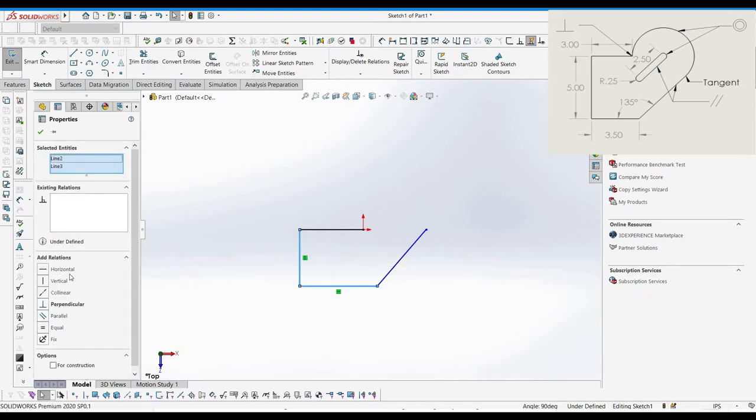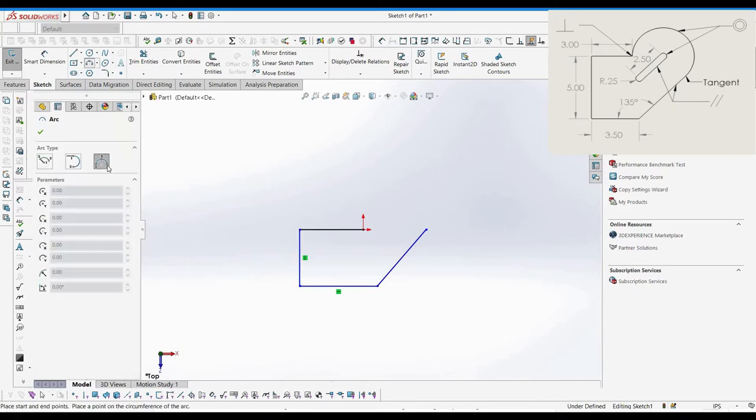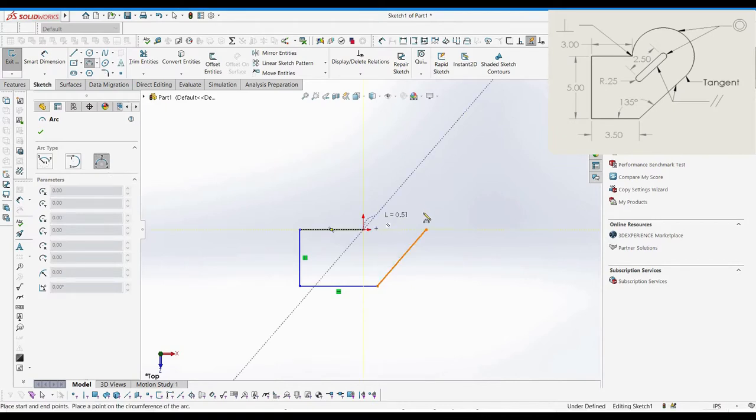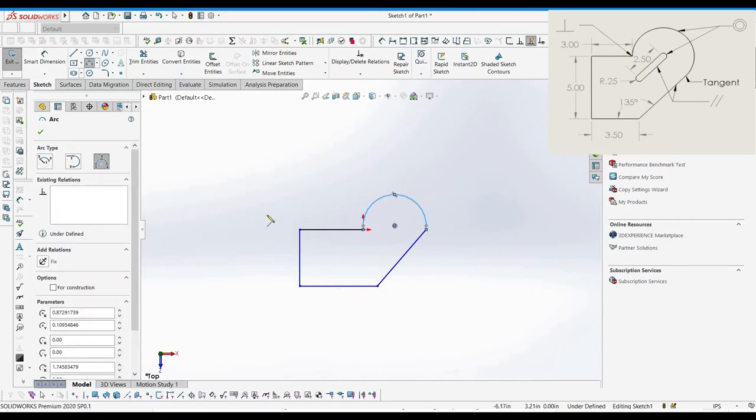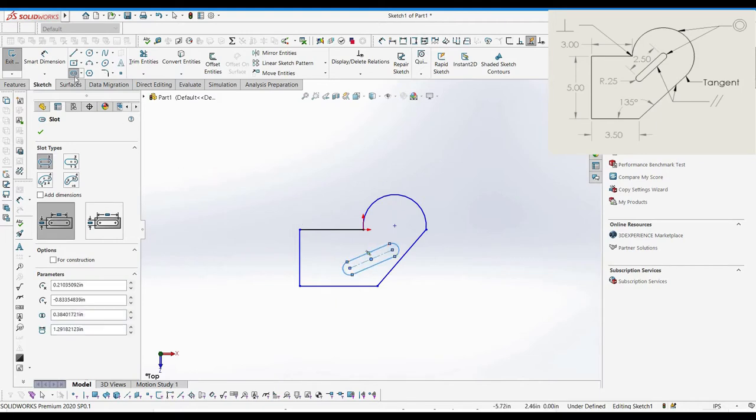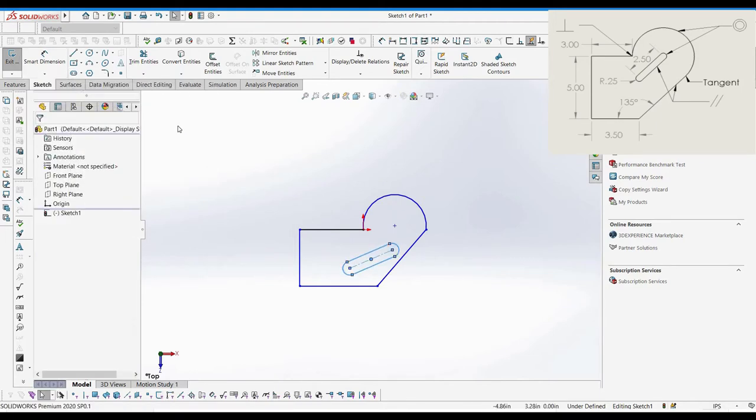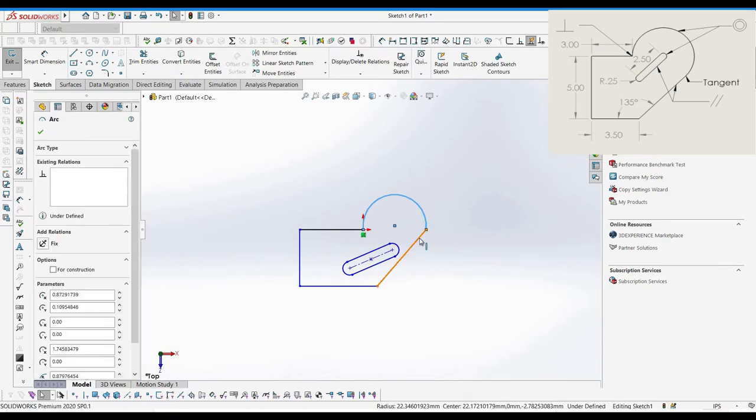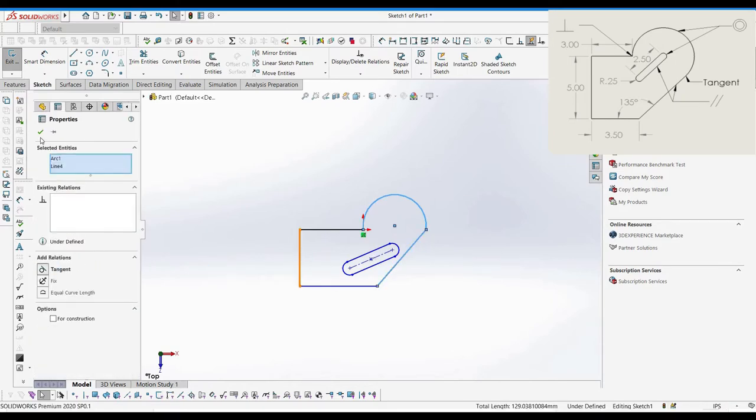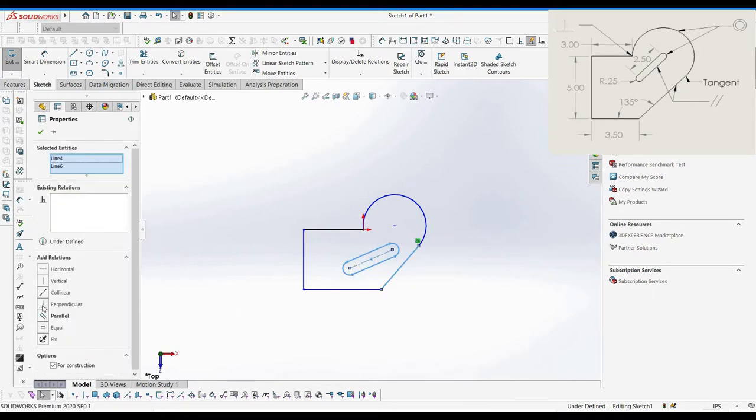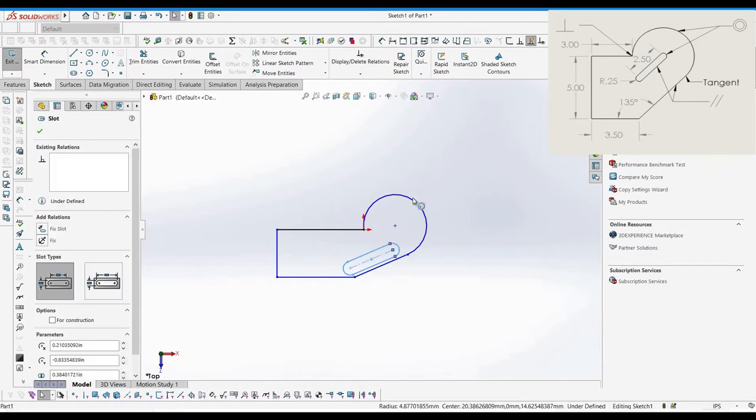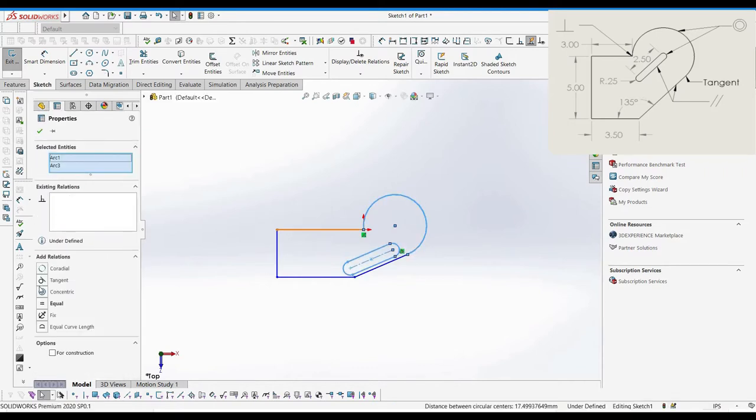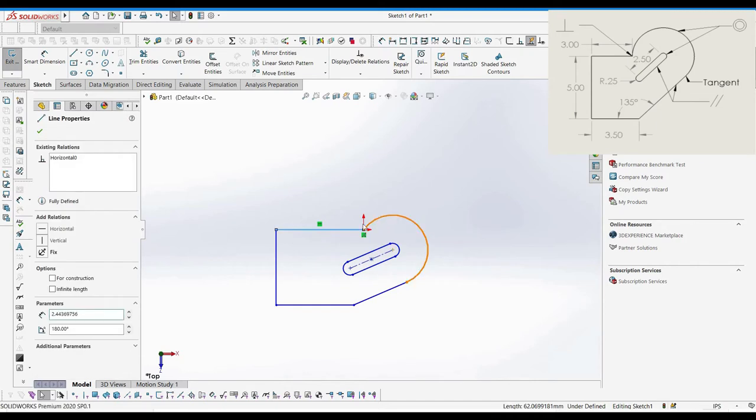Let's add in the arc now. I will use a three point arc which is good for when we are connecting two points whose ends are not going to be tangent to the arc, and when we don't know the center point of the arc. Then lastly, let's add a slot into the center of the bounded area. Where we place it does not matter, as we will define it with relations and dimensions afterwards. First, let's add the tangent relation between the arc and the angled line by holding down control and selecting the two entities. Next, let's add the parallel relation between the slot and the angled line. Let's add the coincidental relation between the top of the slot and the arc, and lastly the perpendicular relation between the arc and the top line.